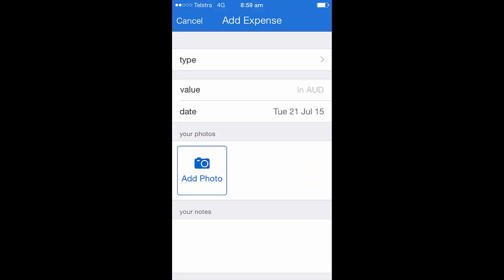To add an expense, I simply choose the type, add in my value, the date it was relevant to, add a photo if necessary, and I can also add notes. Once I've done this, I would simply hit save at the bottom of the screen.